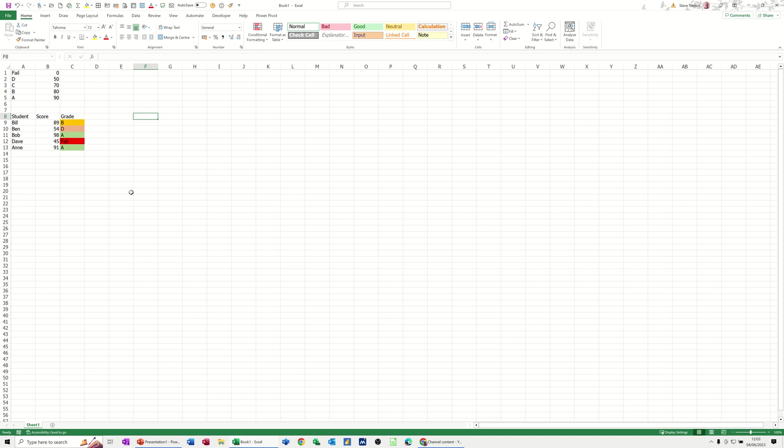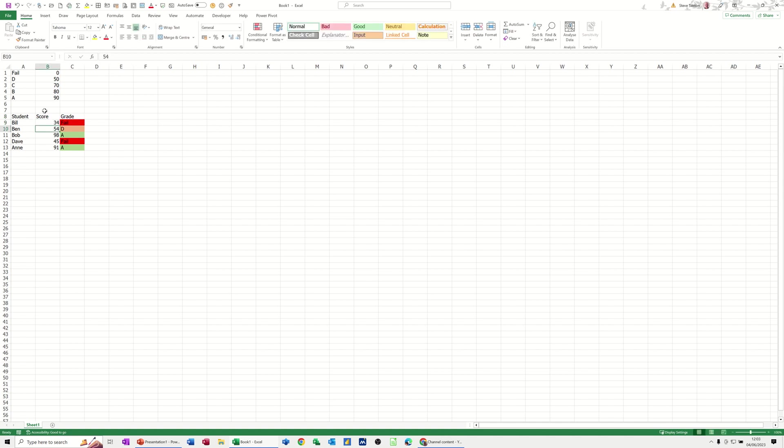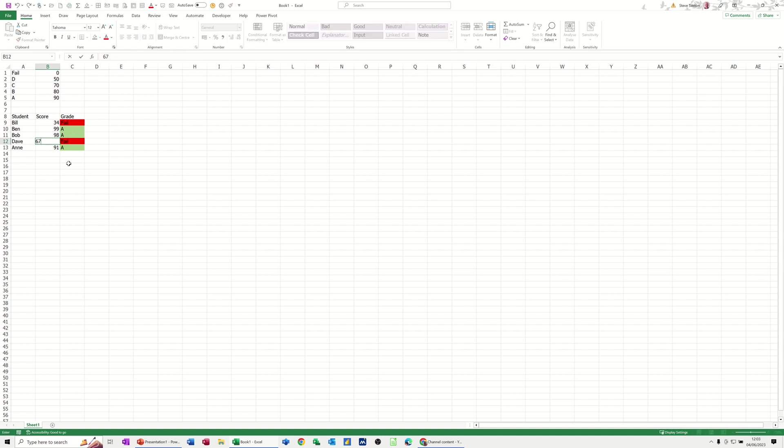What I've got at the top here is the actual grades and the score to achieve that grade. These students have some scores, but if I change some of these over—say I go 34 for that guy—he now fails, so he's picking up that one there. If I go 99 for this one, that's an A grade, and if I go 67, that's a D grade. The conditional formatting is coloring up to show you that.